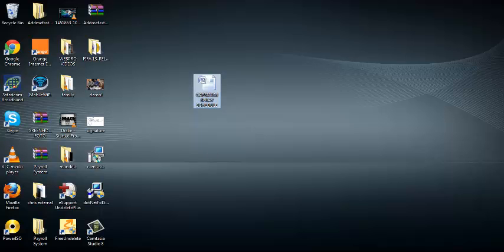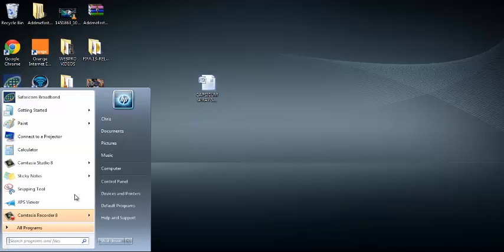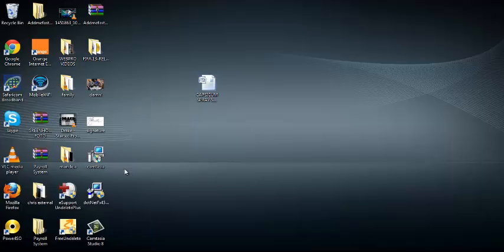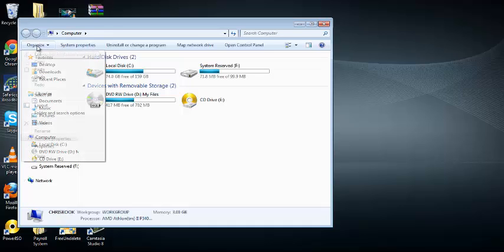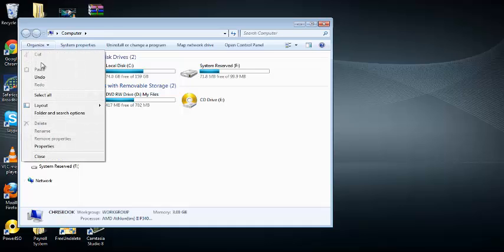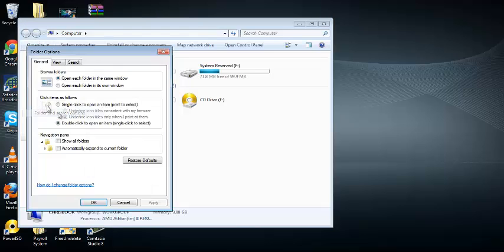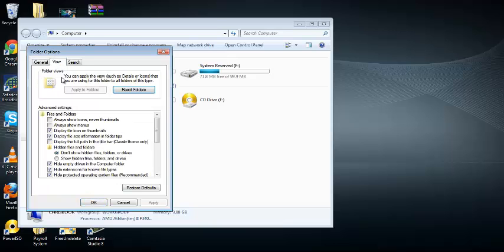You can do this by going to my computer, go to organize, look for folder and search options, then click on the view tab.